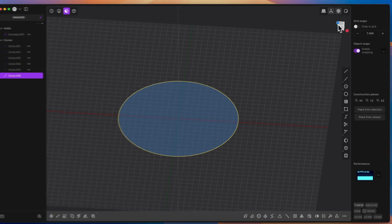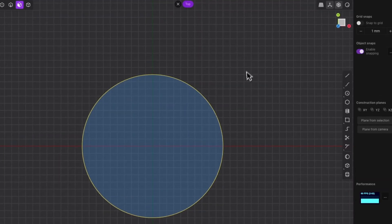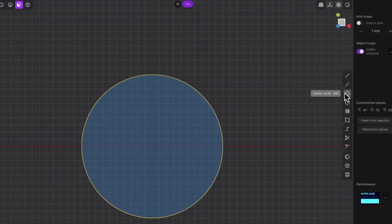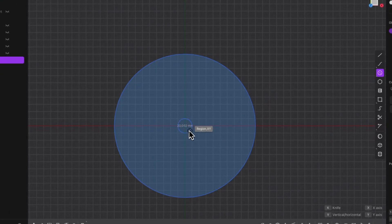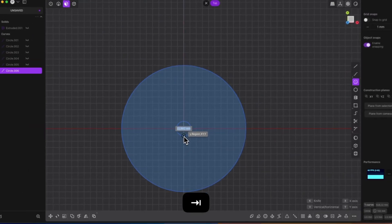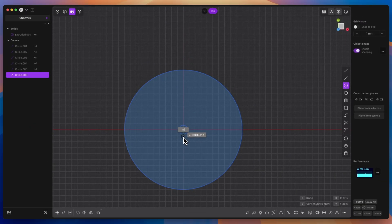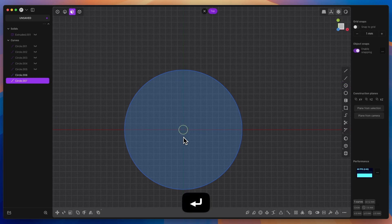Now switch to the top view and select the circle drawing again. As the centre of the circle, select the origin of the coordinate system and as the diameter of the circle, enter 15mm.